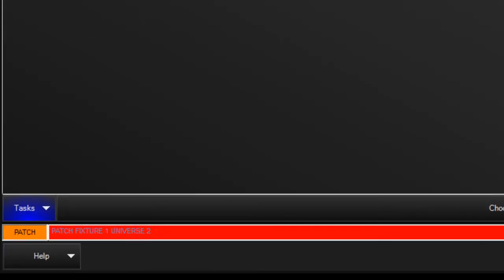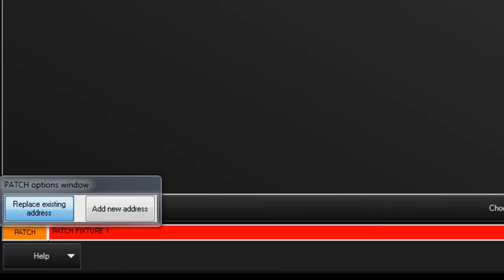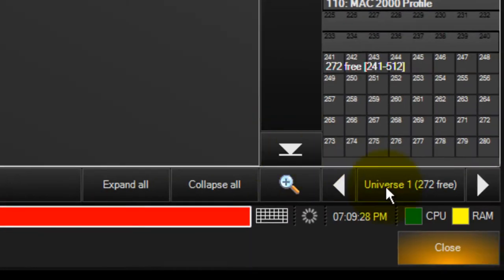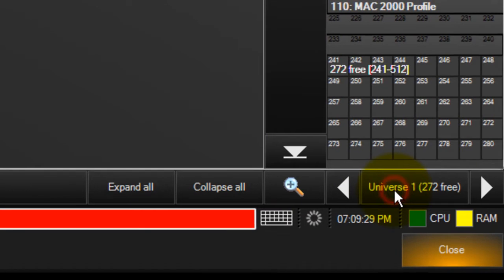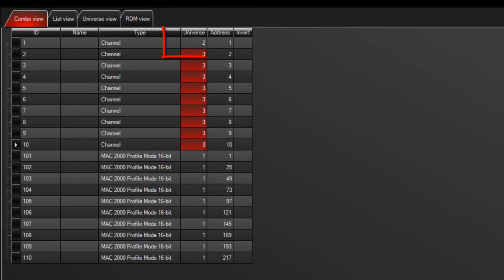You can also select the fixtures on your keypad, then touch the universe soft button and type in the new universe number and press enter to complete the command.